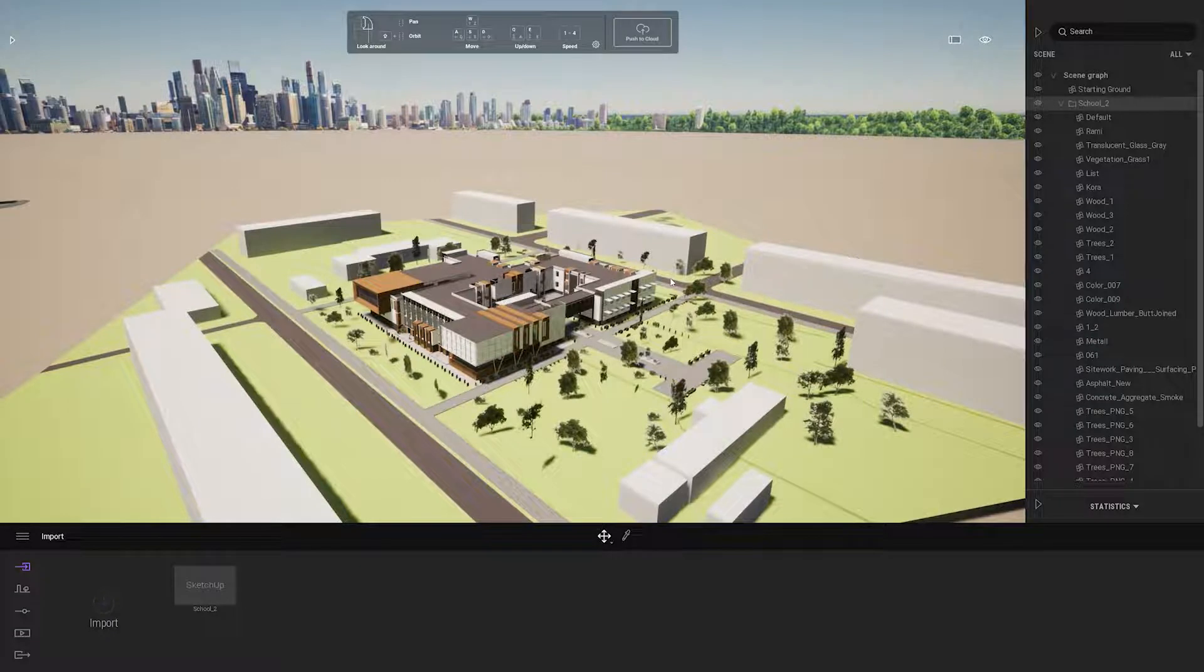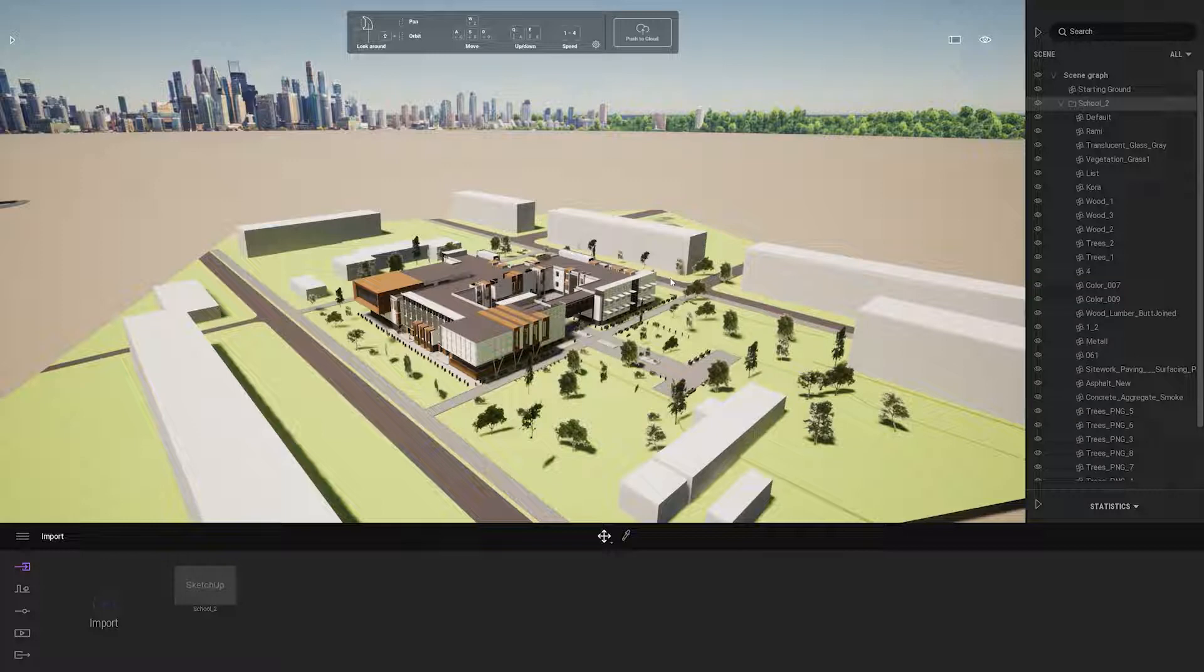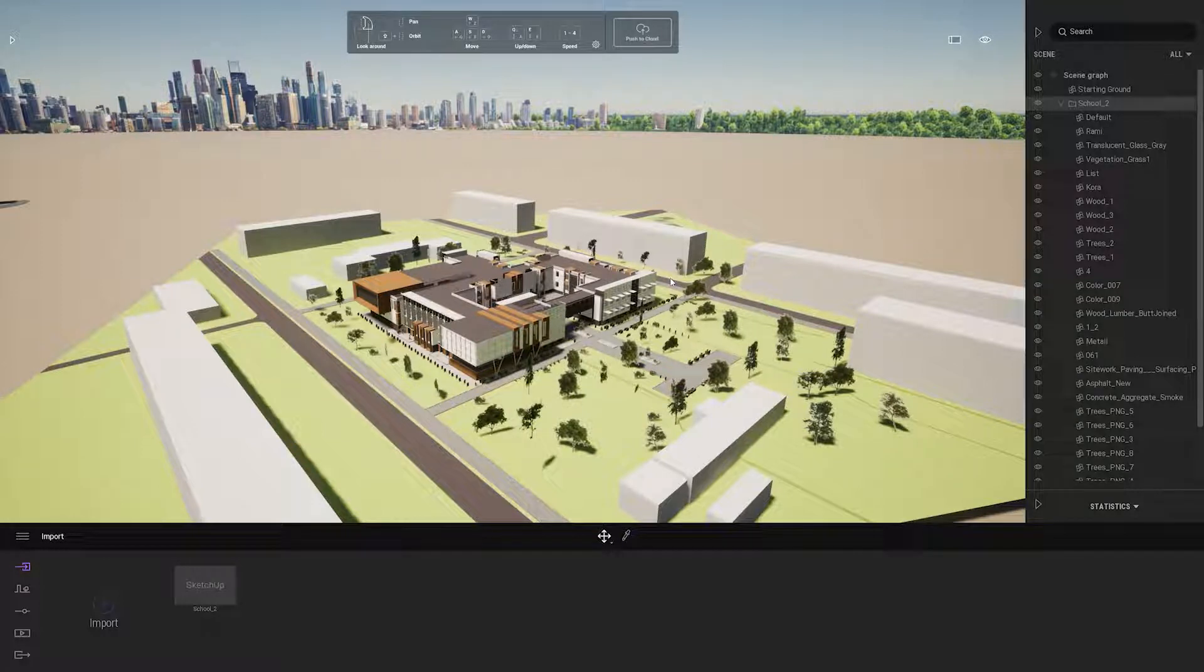If I need to make any changes, I would go back to SketchUp and click on the synchronize icon after changes I've made in SketchUp, and they will be brought in inside of Twinmotion.